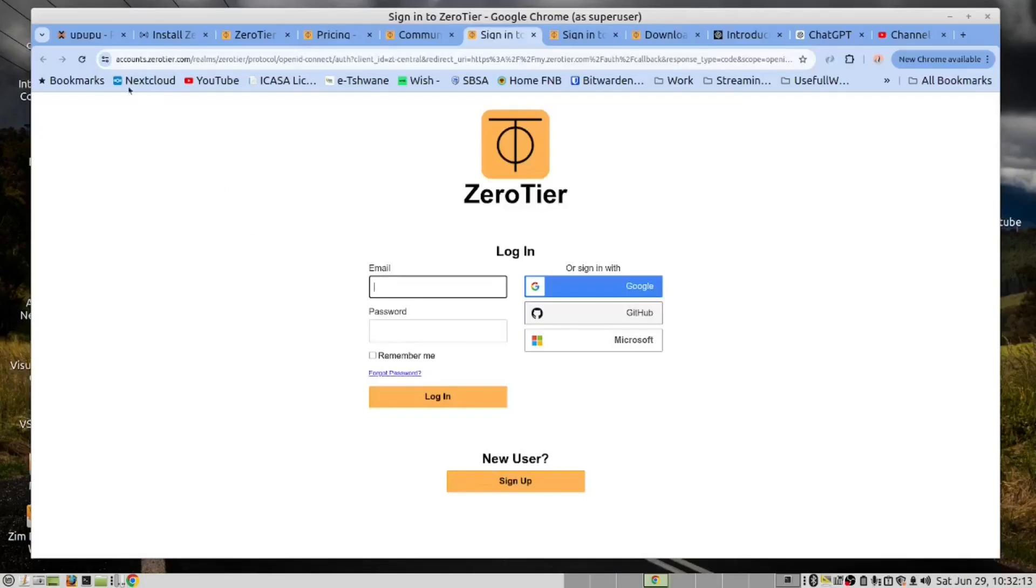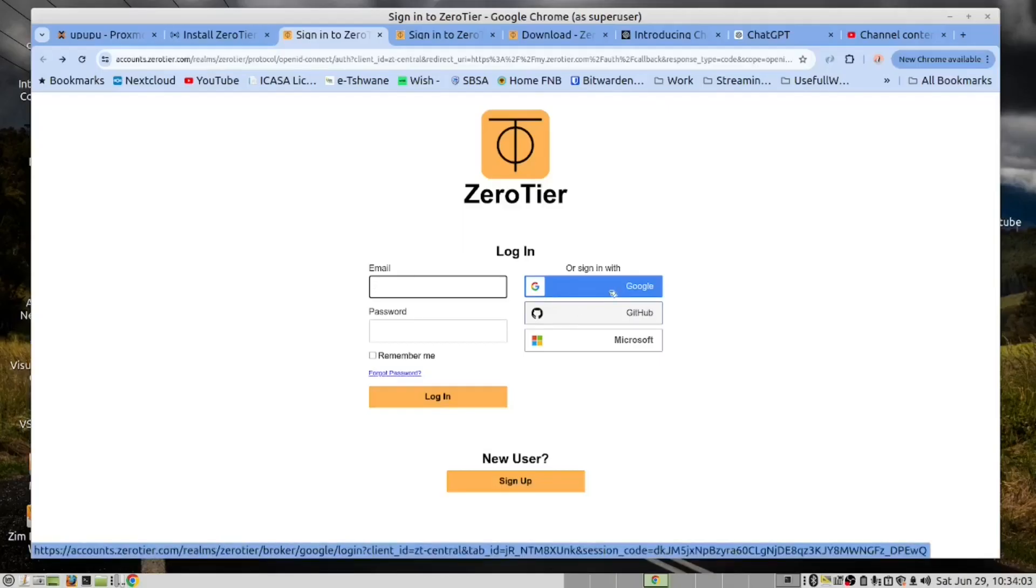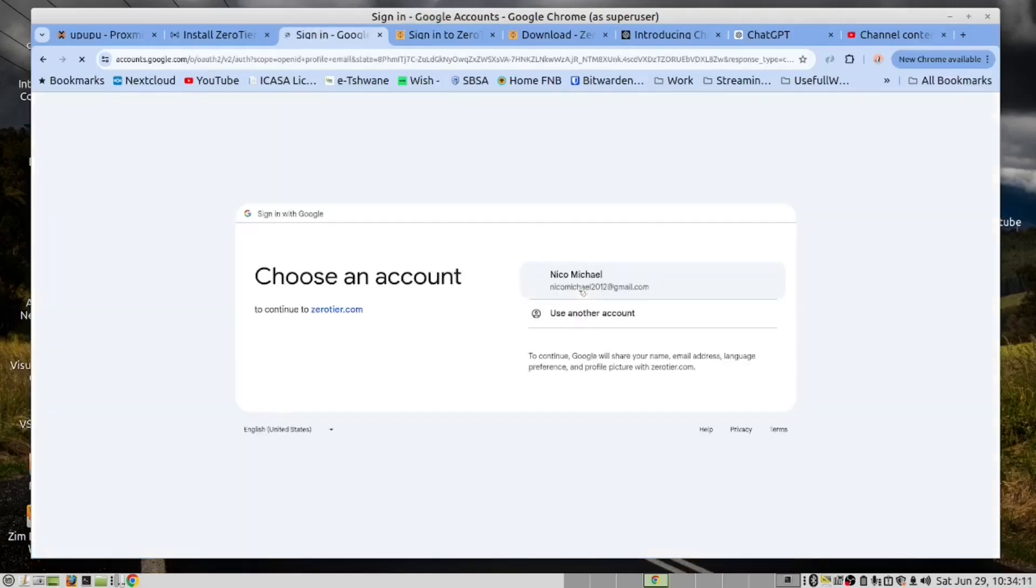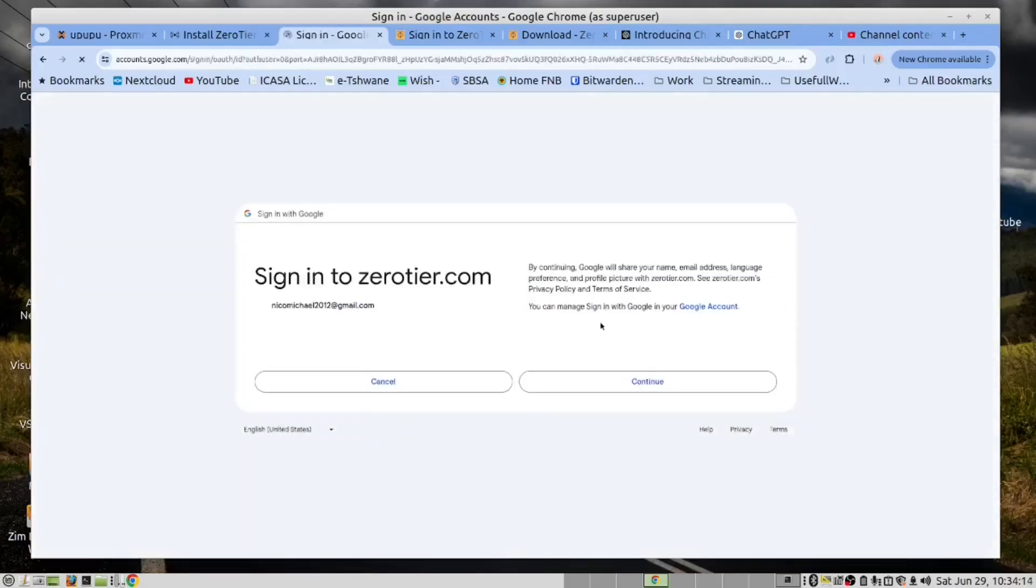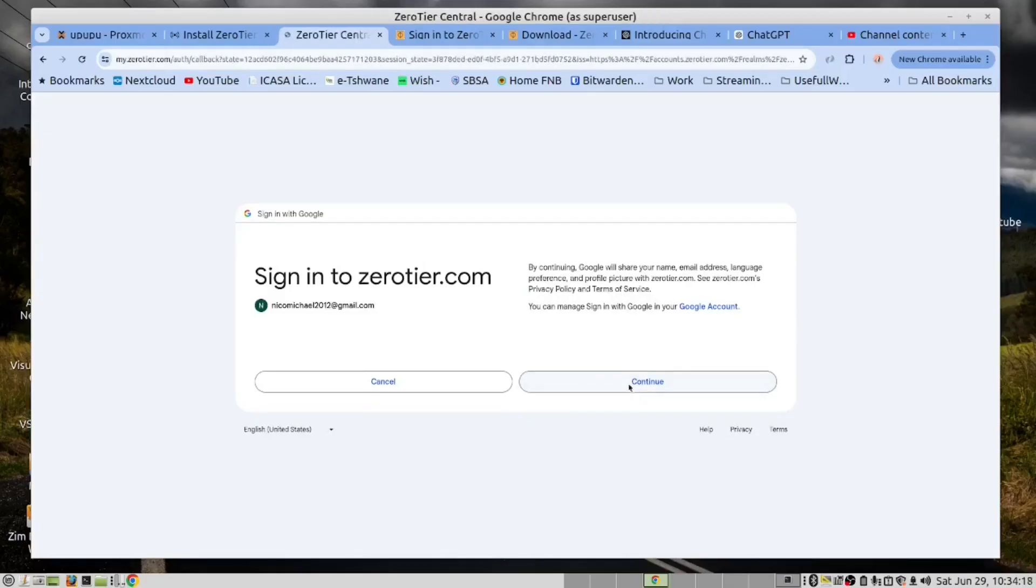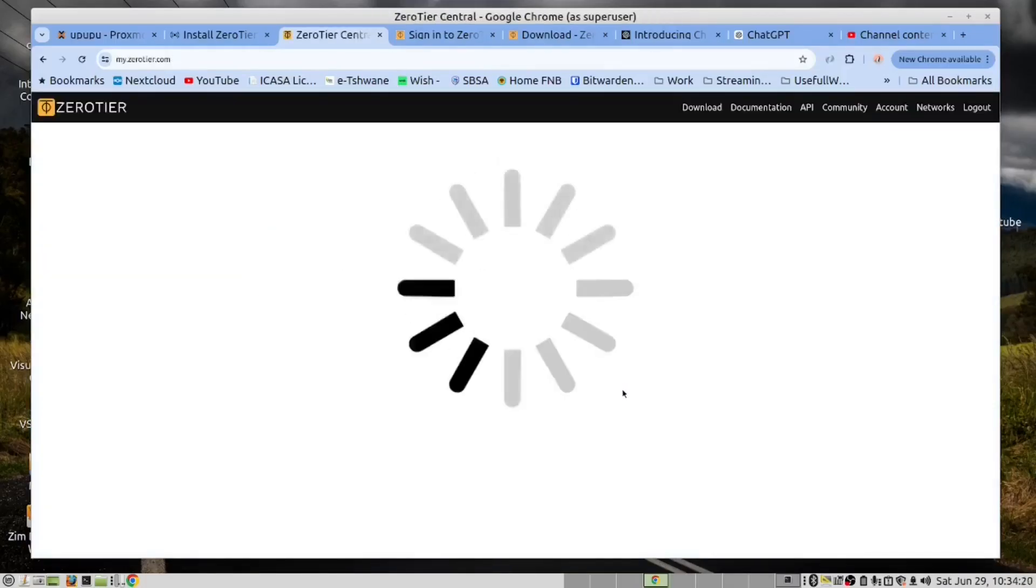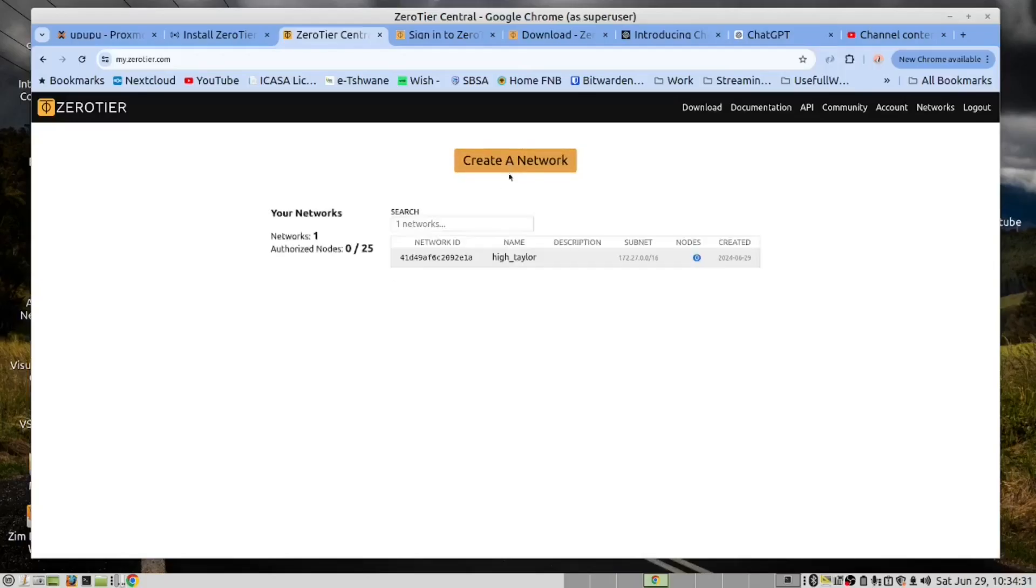And that brings us here. For a new user, you will select which security provider you are going to use. I will select Google. Select my account. Continue. You can tick if you want to get emails. I don't want to. And then create a network.